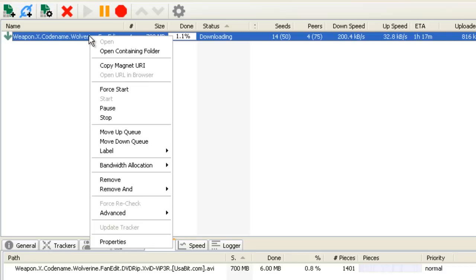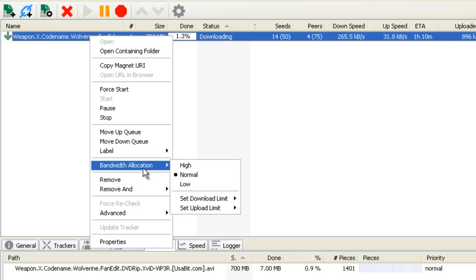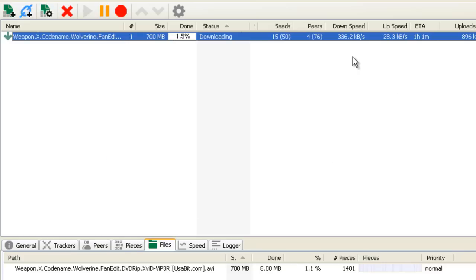If you right-click on the actual file, I'm going to leave you with a little hint: you go down to bandwidth allocation, you switch it to high, and it'll increase the download speed even farther or even higher I should say.